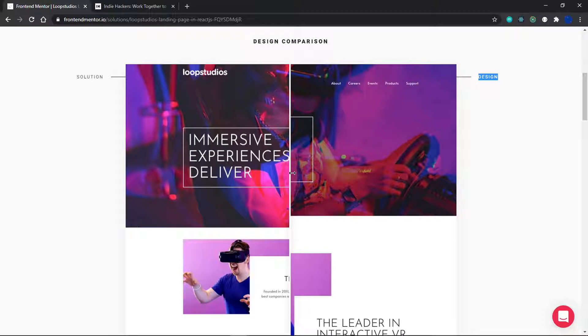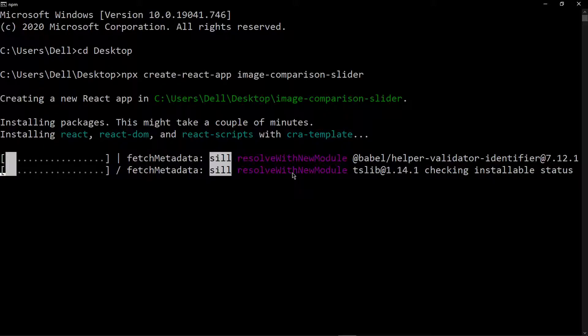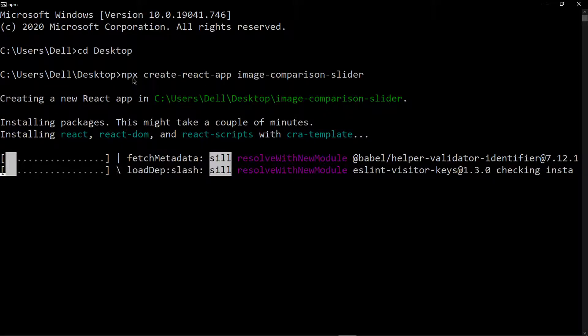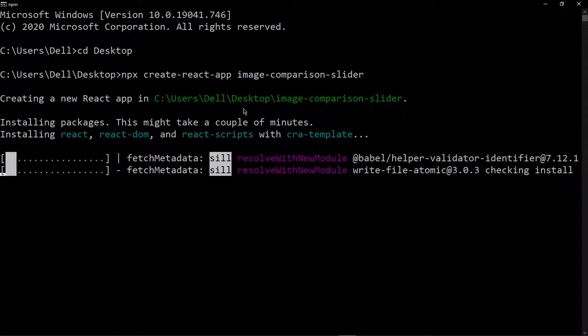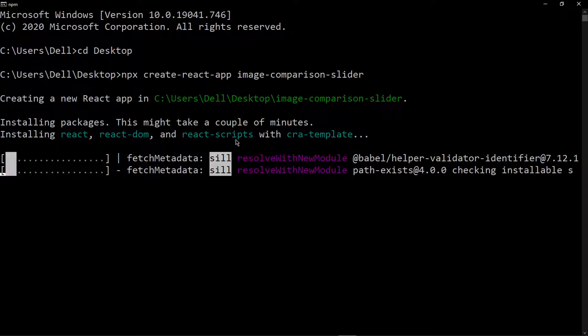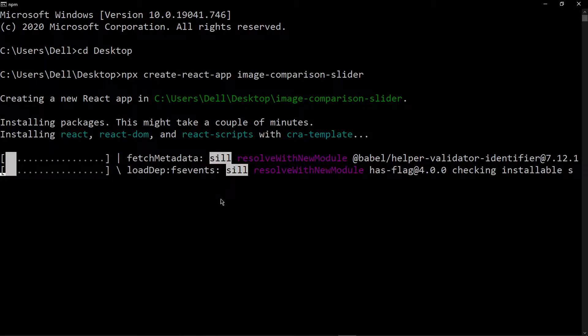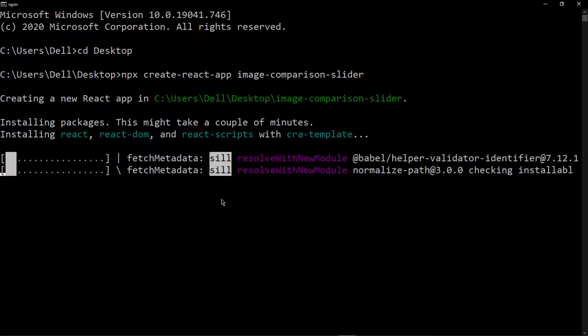I already have my command prompt open and I'm running npx create react app. The application is called image-comparison-slider. I'm going to let this run and then once it finishes I'll continue the video.